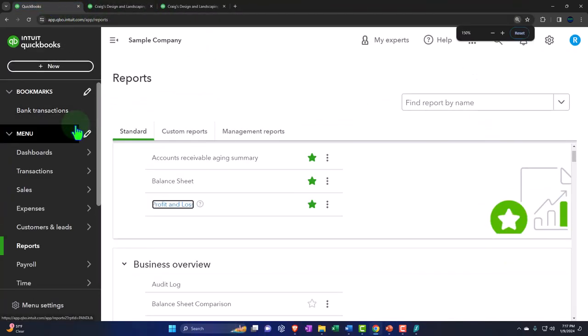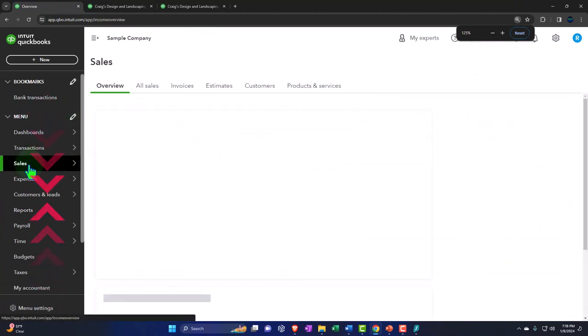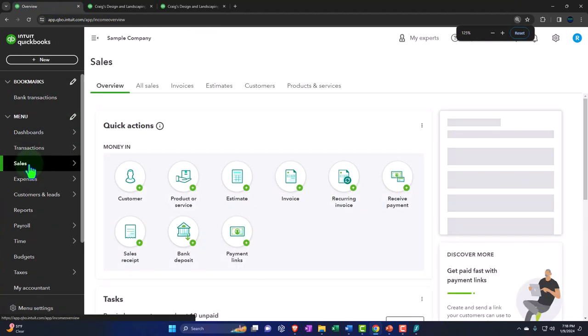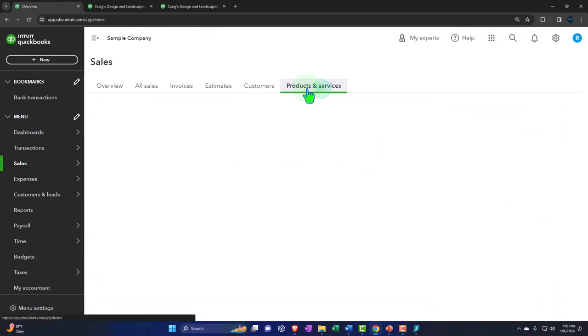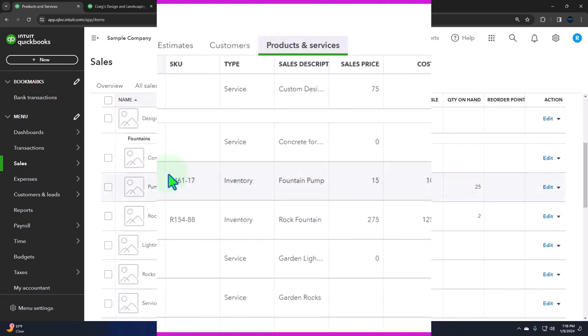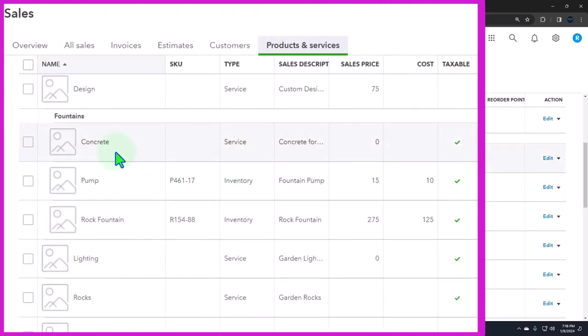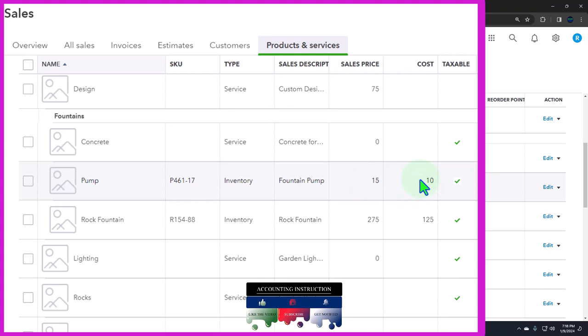If I go back to the first tab, that means that when we go into the sales tab on the left, into our products and services, we have our inventory in here that we're tracking as physical inventory. So the ones that have the costs, you can see, are going to be tracked physical inventory. You have the quantity on hand for those pieces of inventory.